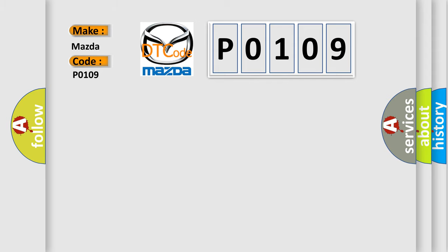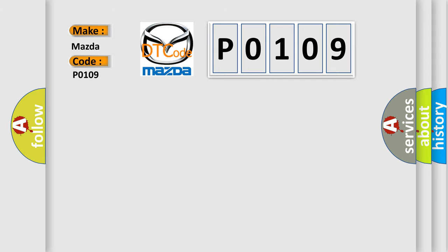The basic definition is invalid data received from cruise control module. And now this is a short description of this DTC code.